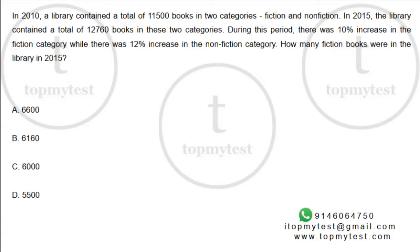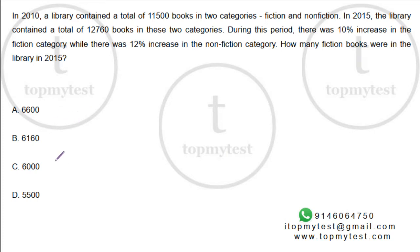Hi! This is a question which came up in CAD 2019 slot 2. It's a question which you can solve using percentages, ratios, equations, etc. We'll try to solve it using the options. Let's see what this says.